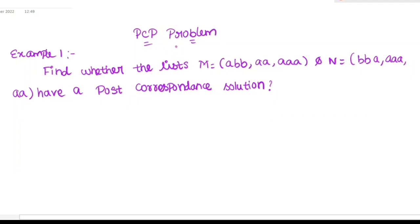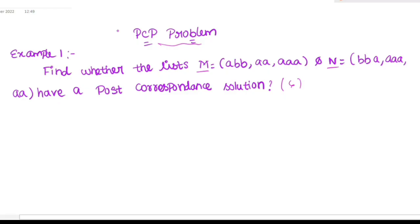Hi friends, in this video we will see two examples of PCB problems. First example, we have a list. What is M and N. There are three sets of post-correspondent solutions. If you ask a PCB problem, what is the explanation, and that is why there are two examples. This is about 13 marks.